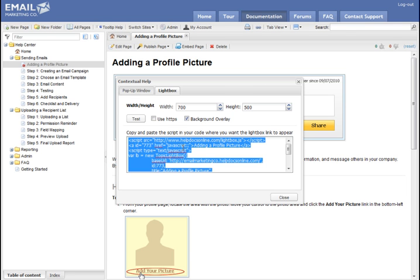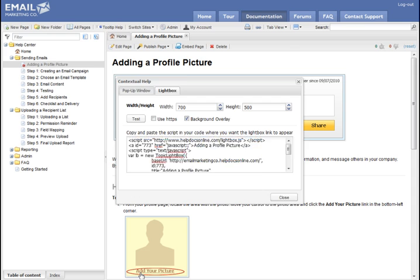And all we have to do is copy this small code snippet. Now, if you know HTML or you're the developer, that's great. Just add this where you want the link to appear. If not, just email it to your developer. Really easy.